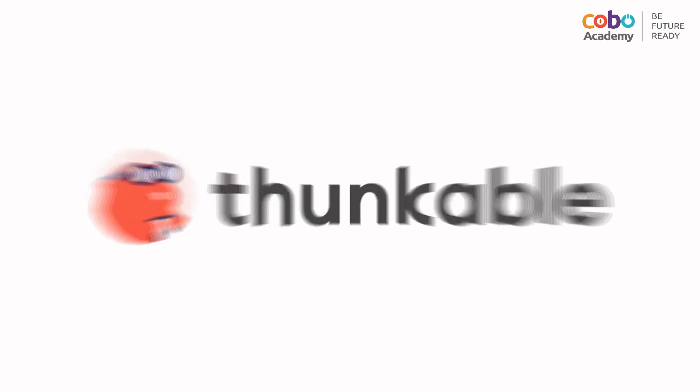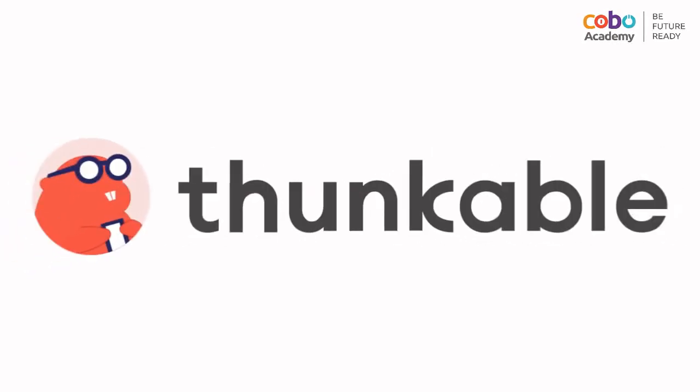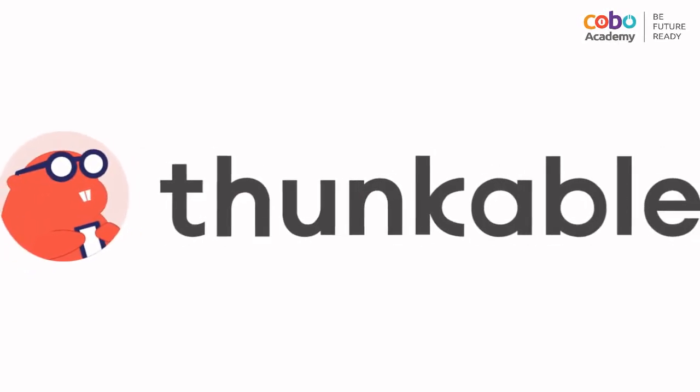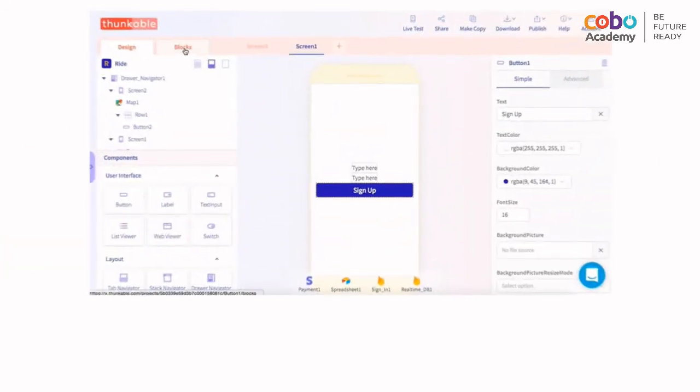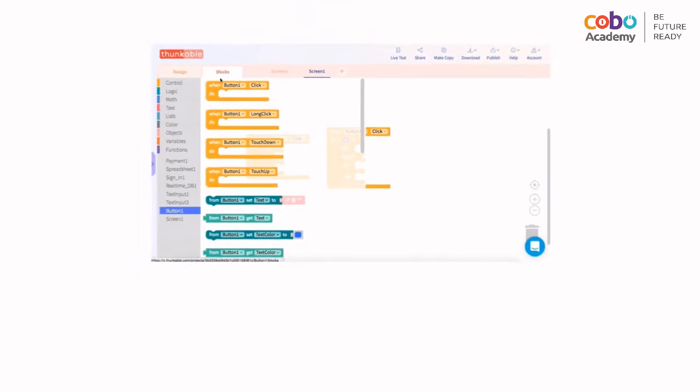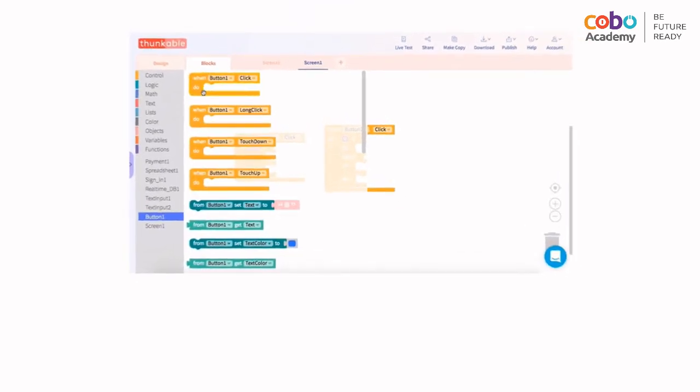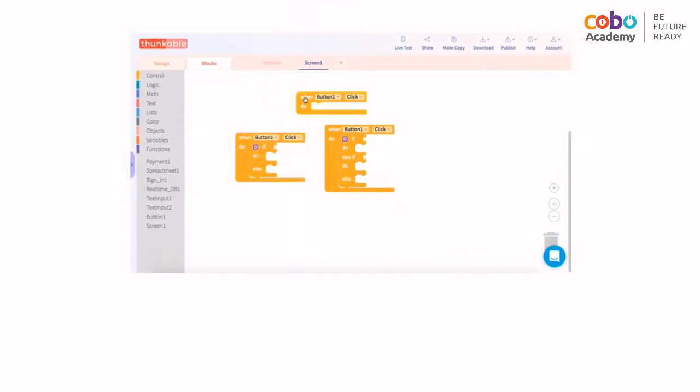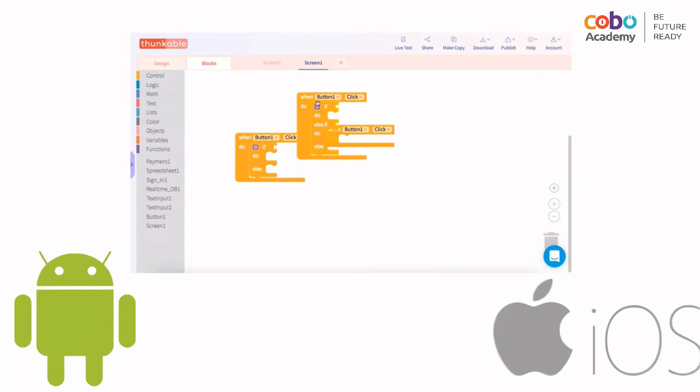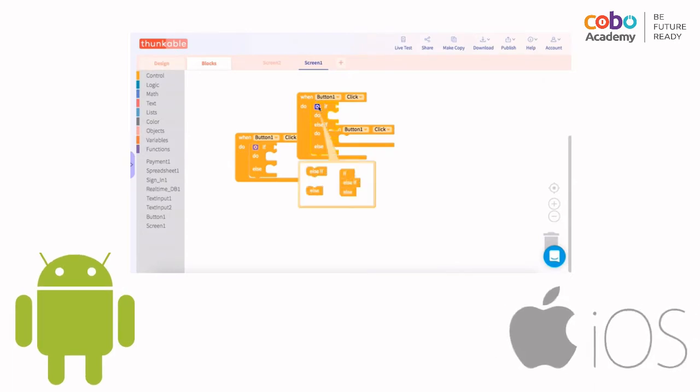Welcome to a virtual tour on ThunkableX, a powerful cross-platform app builder that allows anyone to create beautiful and powerful apps. Thunkable is a drag-and-drop app builder that allows beginner and experienced level programmers to build apps for both Android and iOS devices.